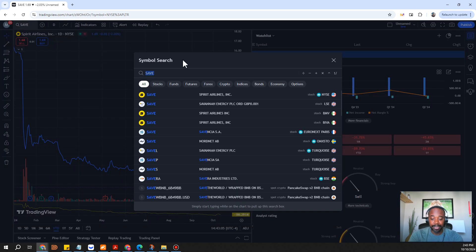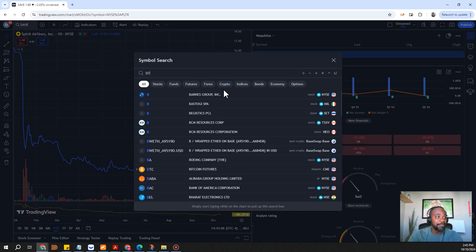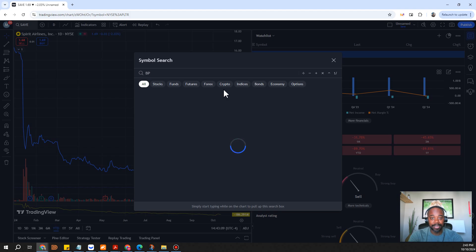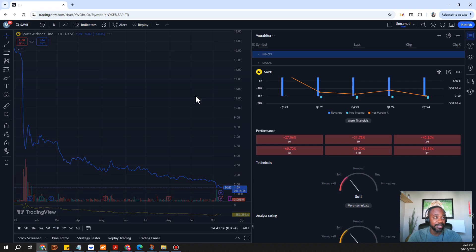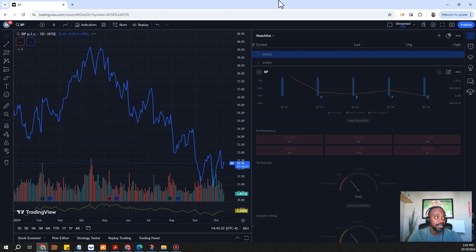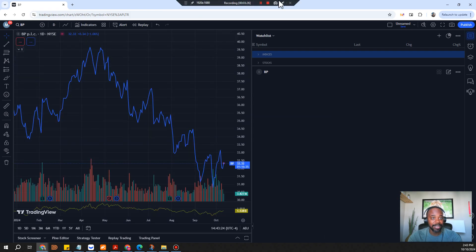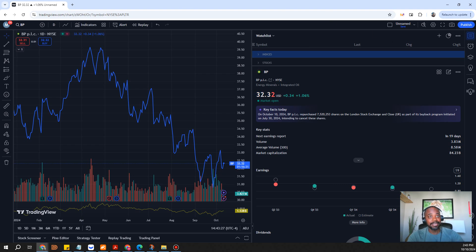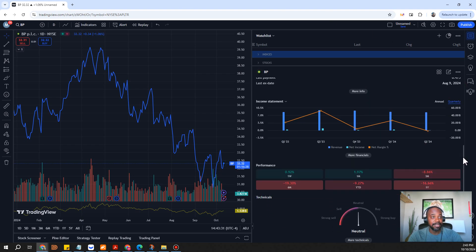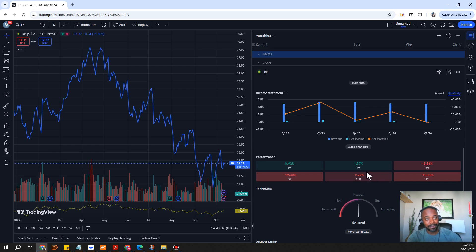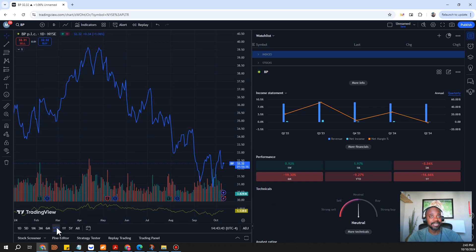The next one on the list is not so risky but a different type of play, and that's BP. BP is an energy company, more so in the oil space. If we look at this thing from a year-to-date perspective we are actually down about 10 percent and over the last month we're up a little bit so we're showing a little bit of momentum to the upside.